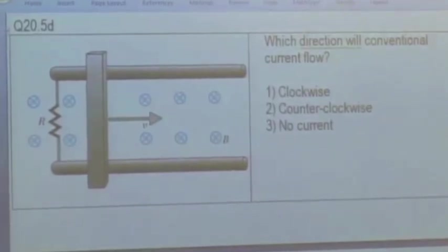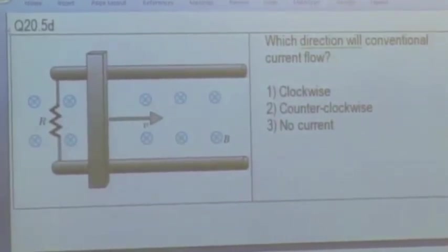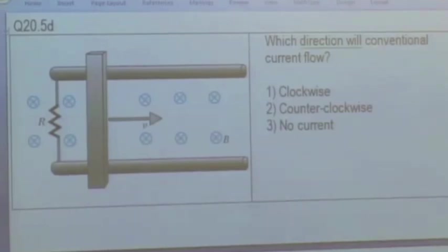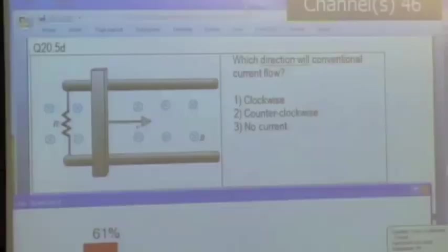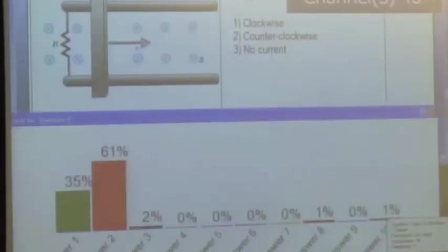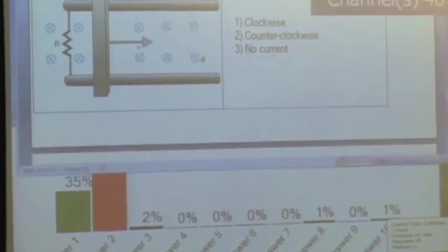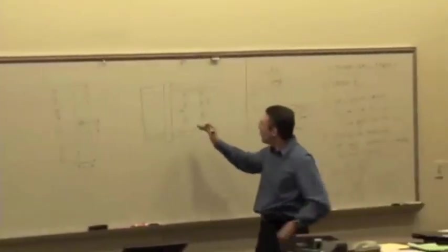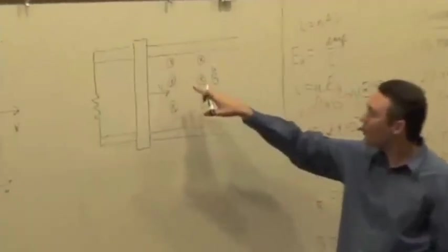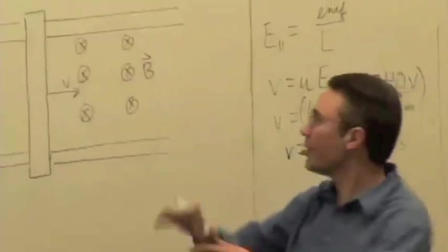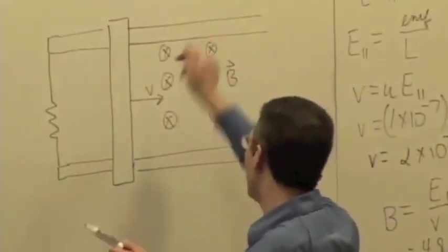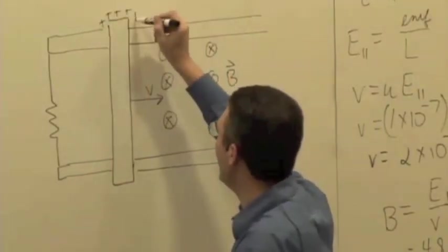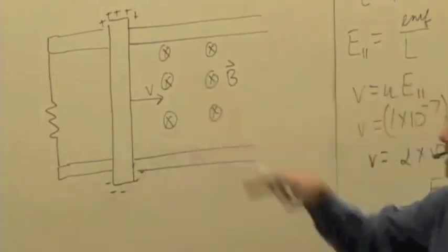Figure out the polarization first and then make an analogy to a situation you've seen before. We have a majority saying counterclockwise. What's going to be the polarization? If the mobile charges are positive, V cross B forces them upward — so positive charges build up on top. If the mobile charges are negative, they're forced downward, giving the same net polarization: positive on top, negative on bottom. What does that look like? Where have we seen something like that before? A battery.